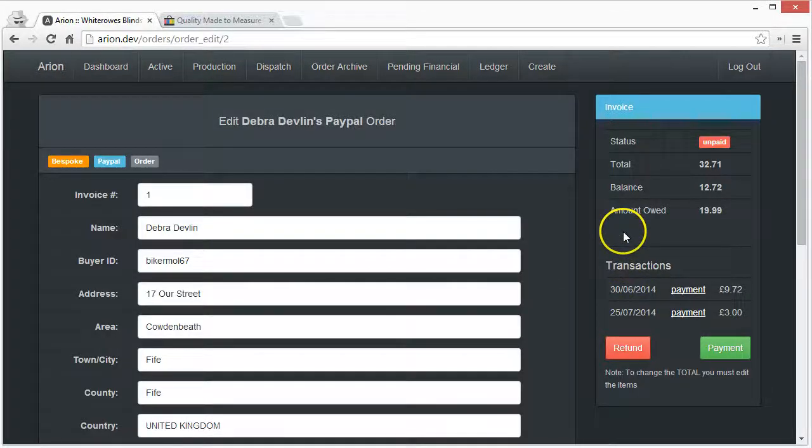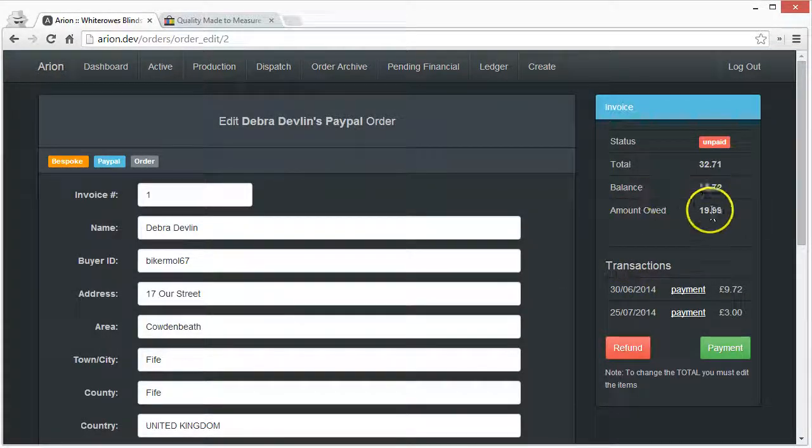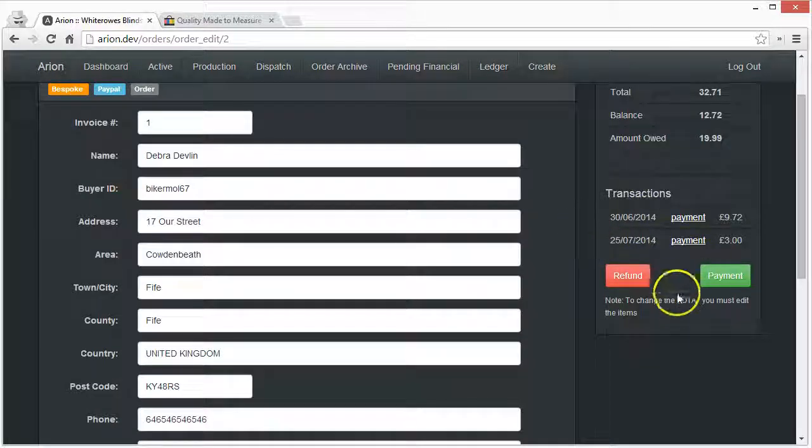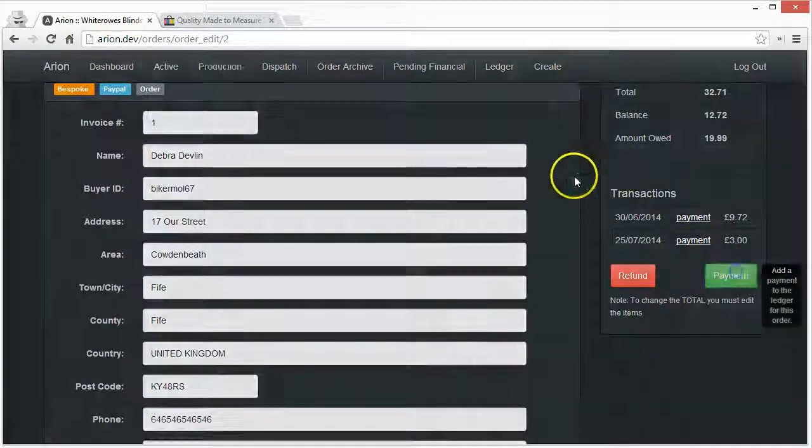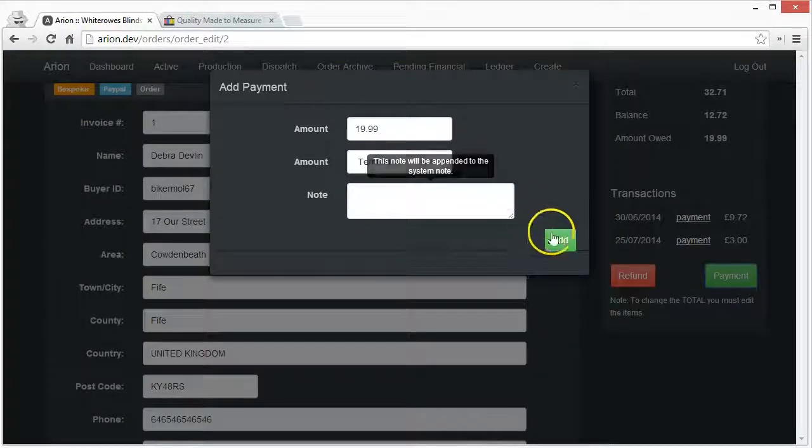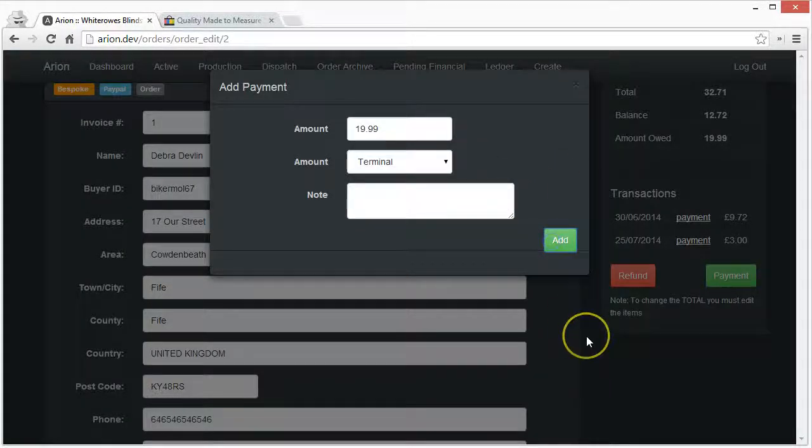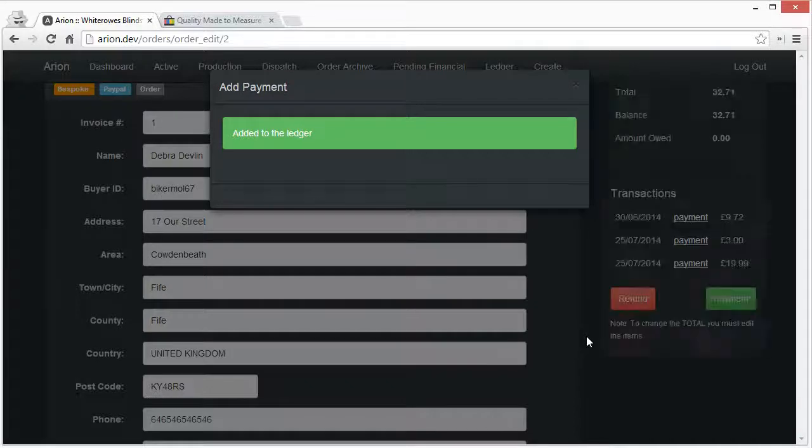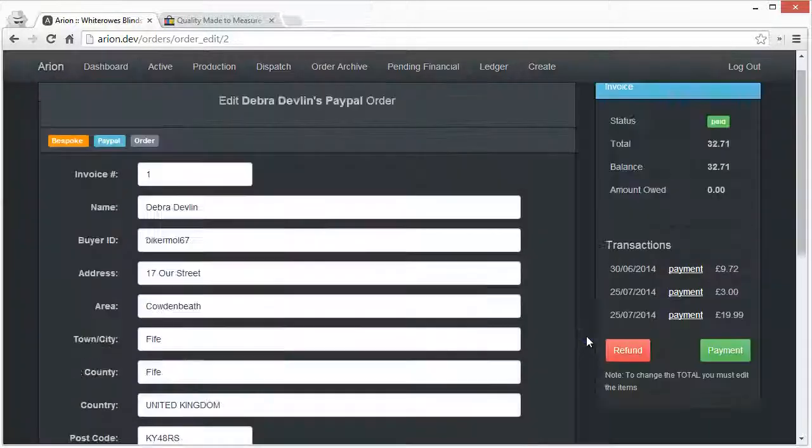I could then say well we've got £19.99 owed. I'll just add that payment in.